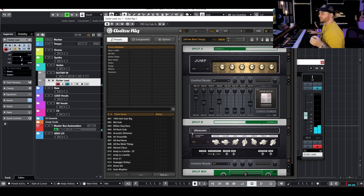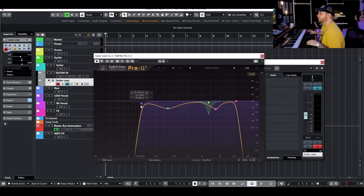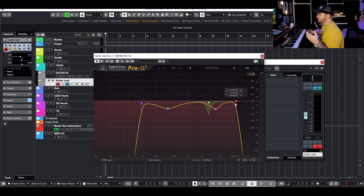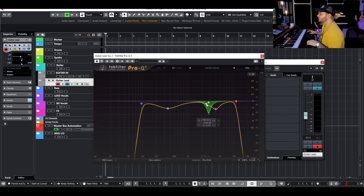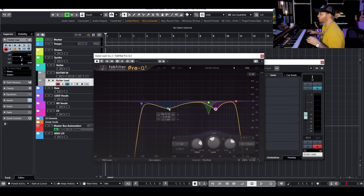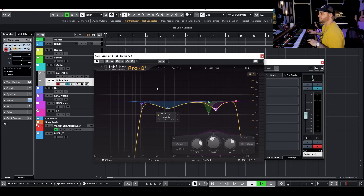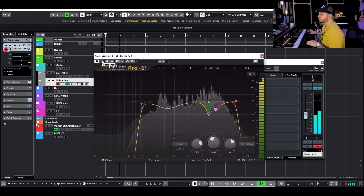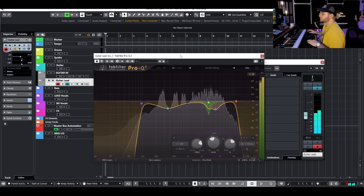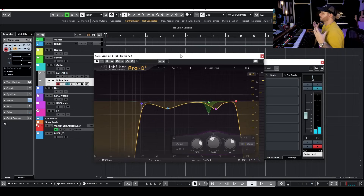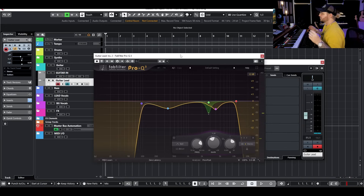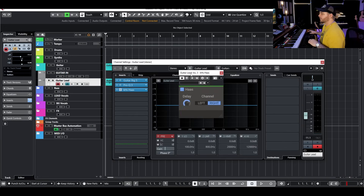Now I want to add some EQ to smooth this out. I've got Pro-Q 3: cutting out some of the lows to get rid of any hum, cutting the highs because it's nasty sizzle we don't need, and I've got a dynamic EQ at around 2.8k and 4k, thinning out some of those mids. That softens it up and makes it feel more like a natural guitar cabinet. Then I'm adding a little Haas effect to spread it out a bit more.